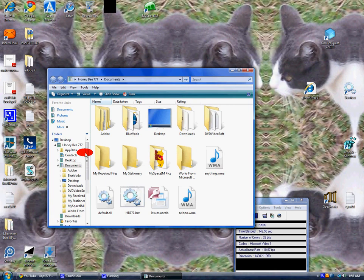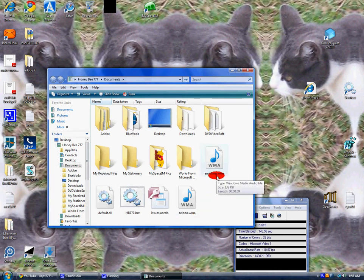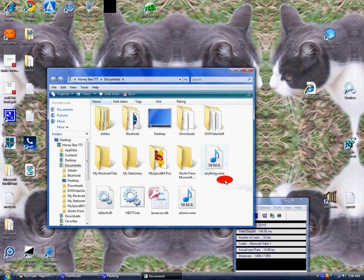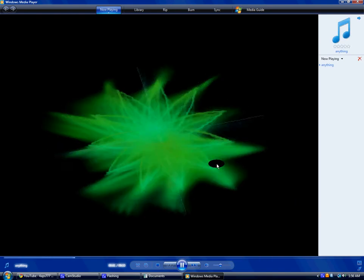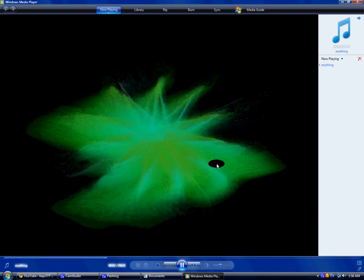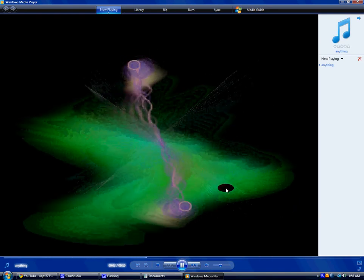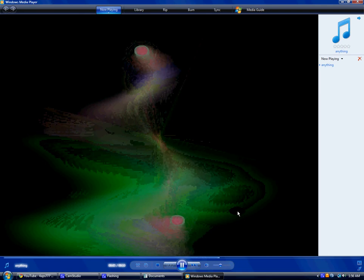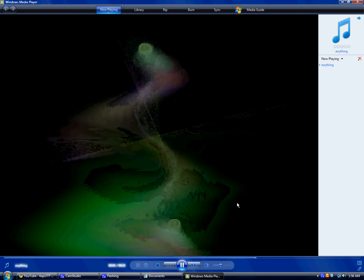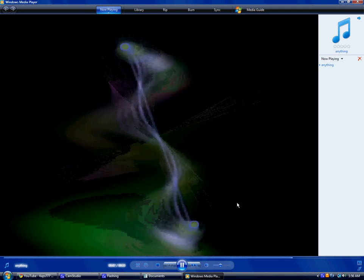...look for the file that you saved. It's anything.wma, and you can double click on it. Give it time. [Recording plays: 'so you probably hear a double echo whatever whenever you hear this video.']